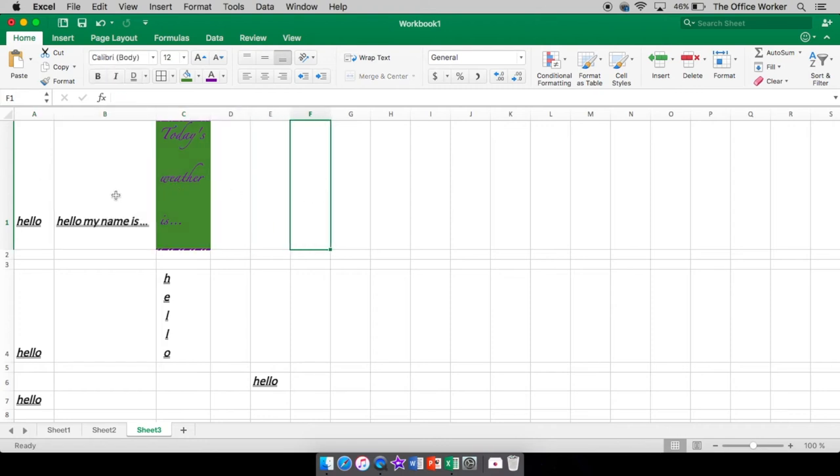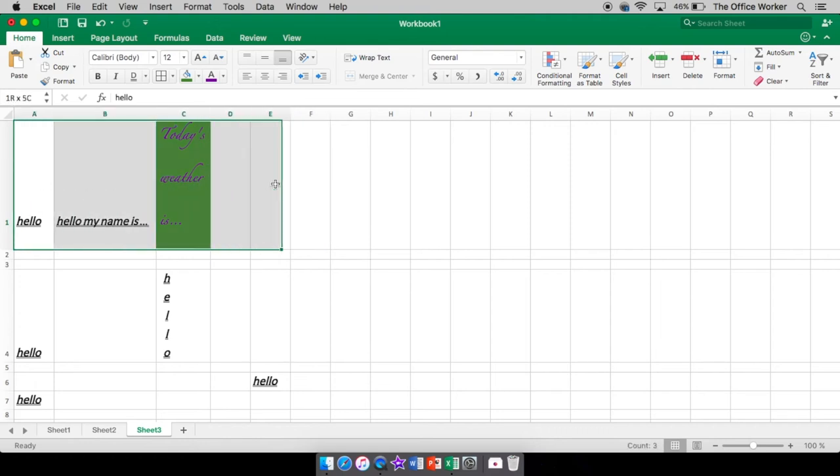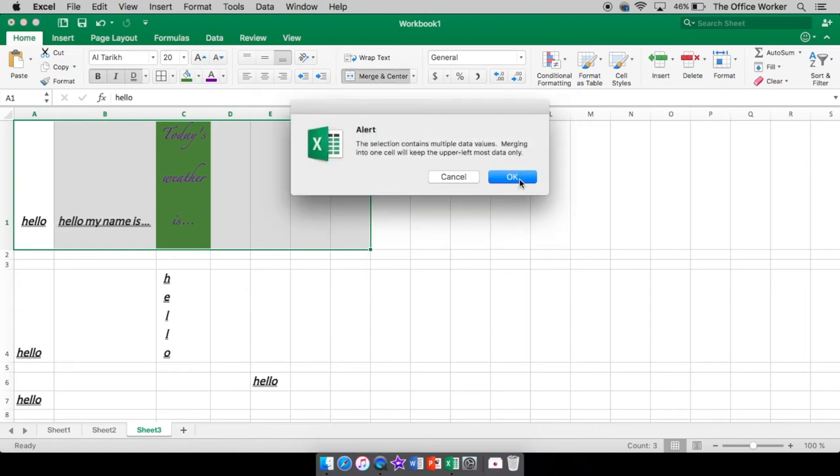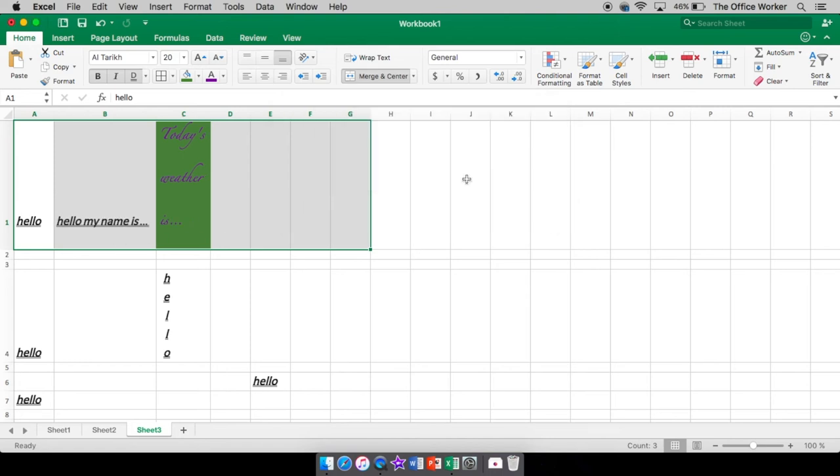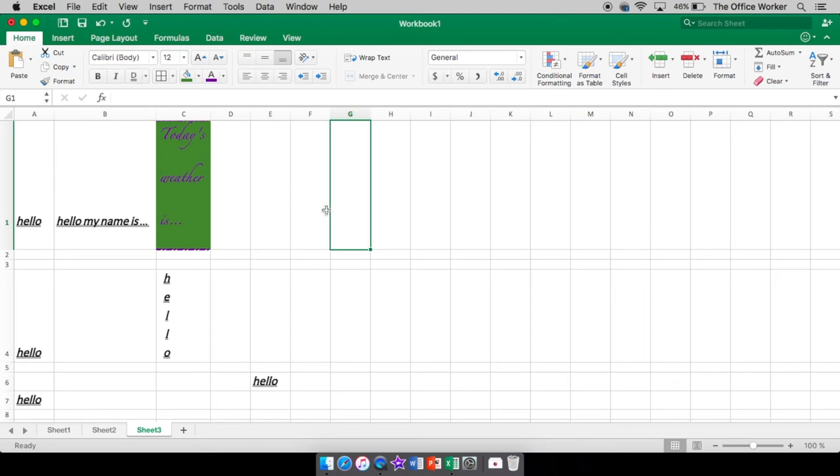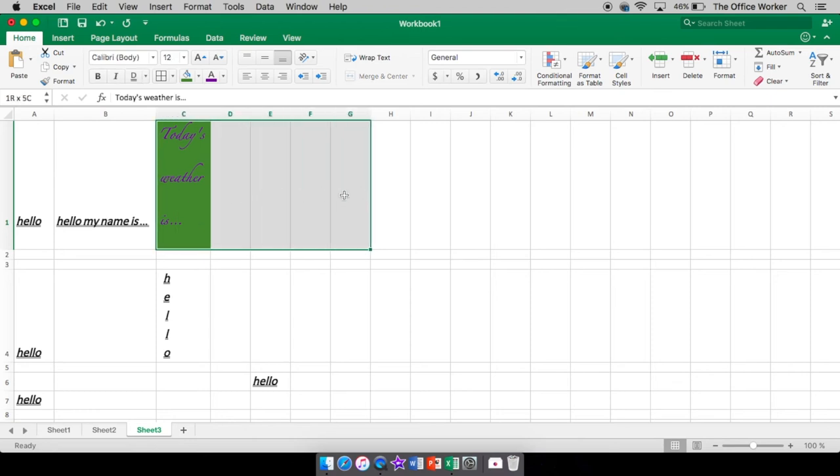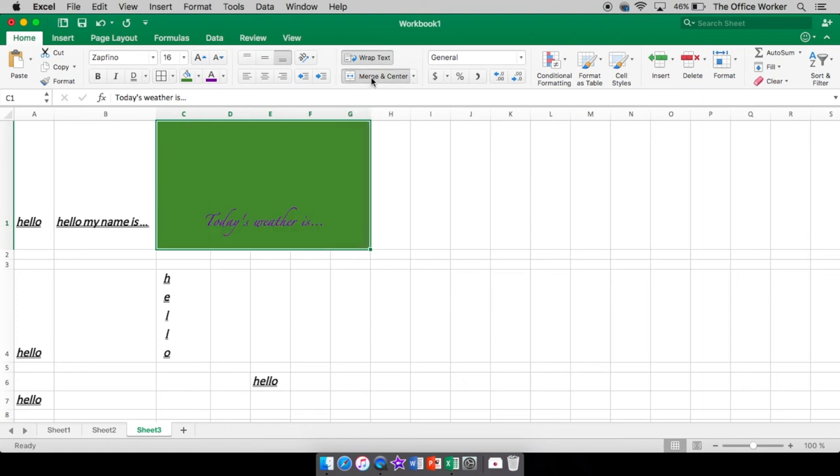Now, if I select all this, I cannot merge and center alert. Don't do it, right? It contains multiple data values, meaning there's more than one cell with text in it. And it's only going to keep the upper left most data. So if I hit okay, it's only going to keep my hello. So I don't want to do that. When I merge and center something, it's because I want to have the text that's in one of the cells be merged with all the other cells.